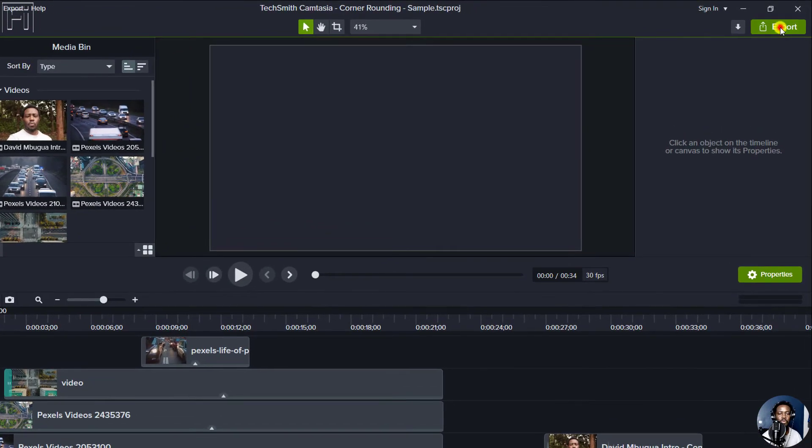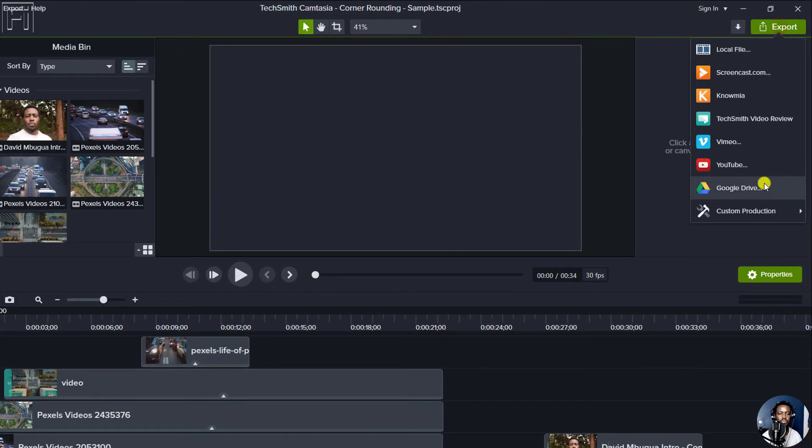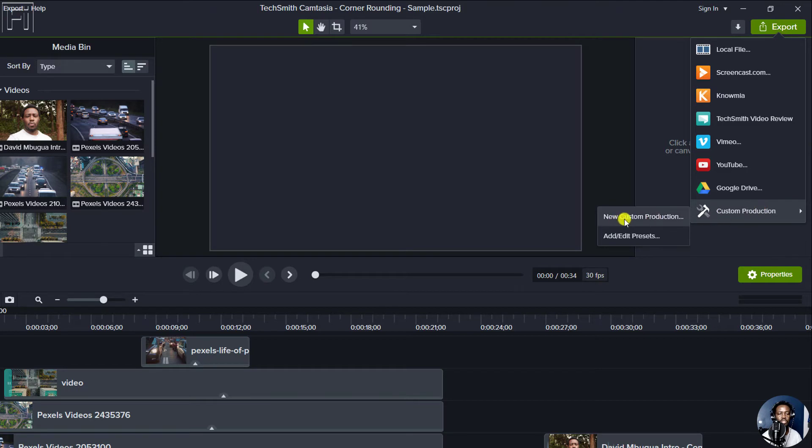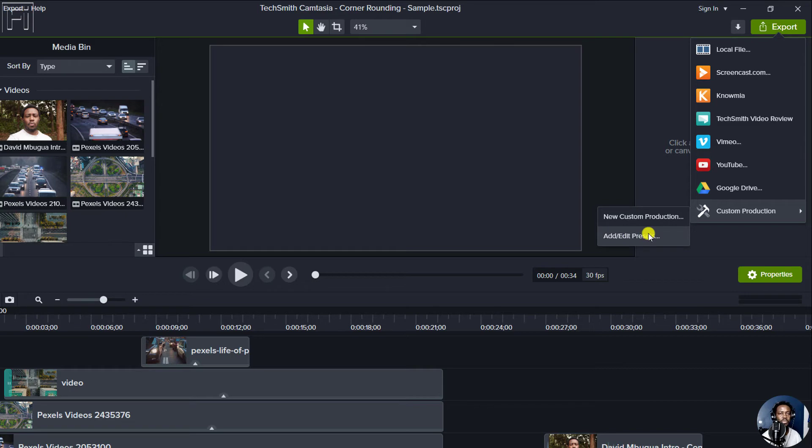But when we go to the export option, custom production, you'll notice that we only have the options to create a new custom production or add or edit presets.